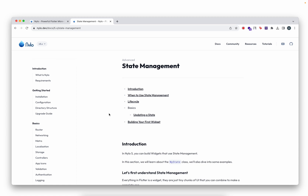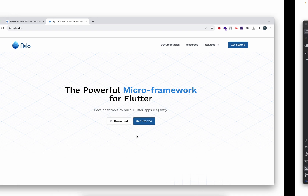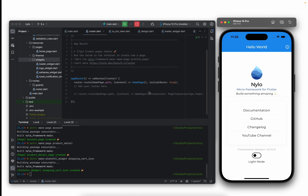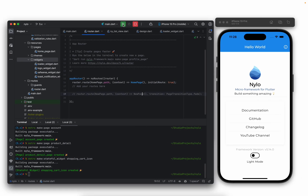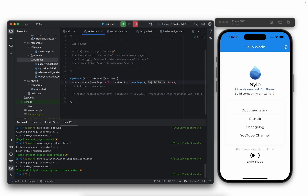If you haven't already, definitely head over to nylo.dev and download the project to get started. If we head over to the project and just build and run, you should get the same example here. With that done, let's take a look at an example.